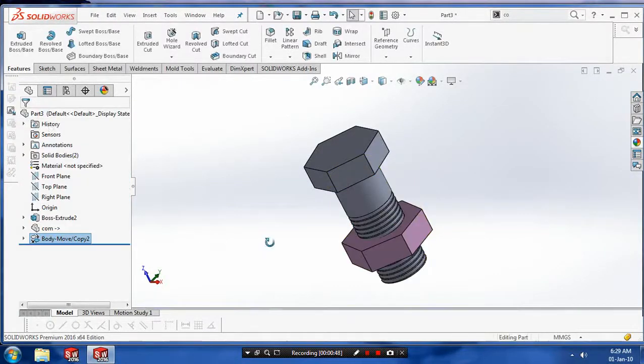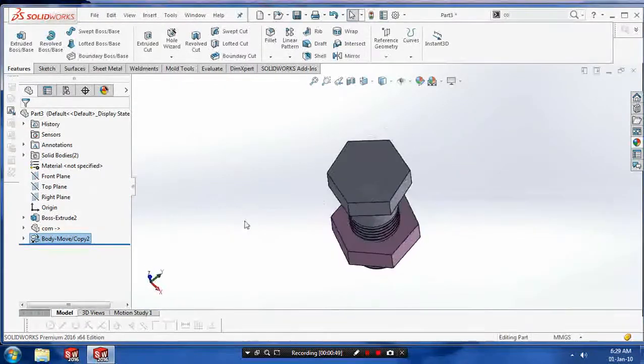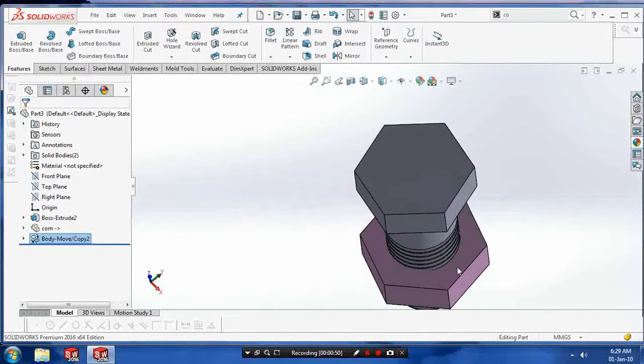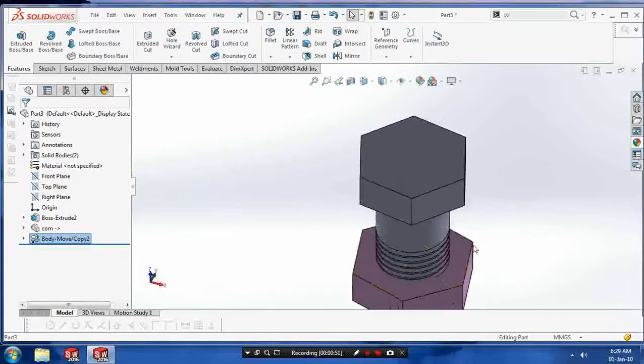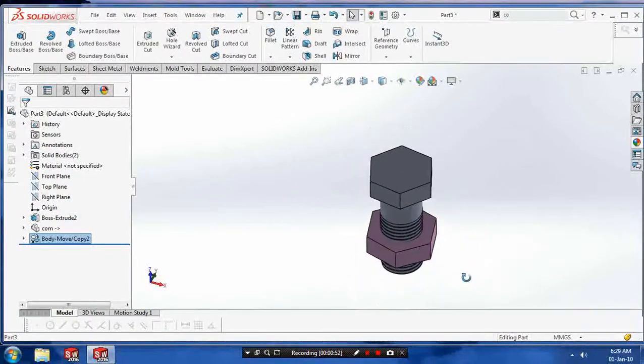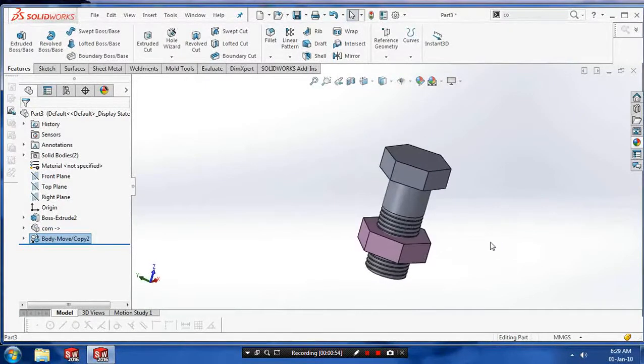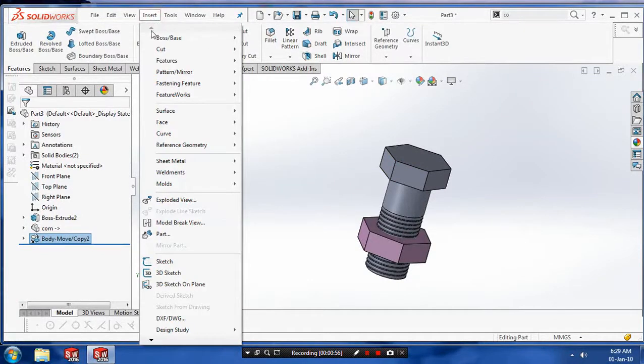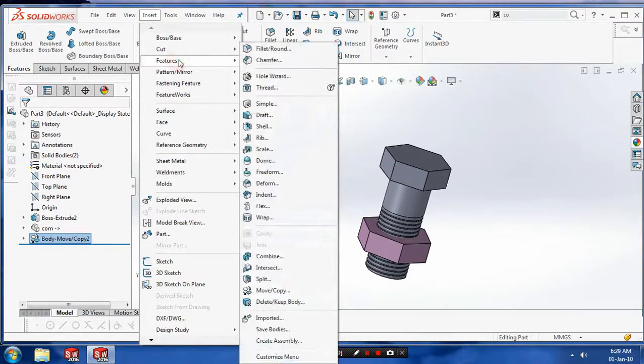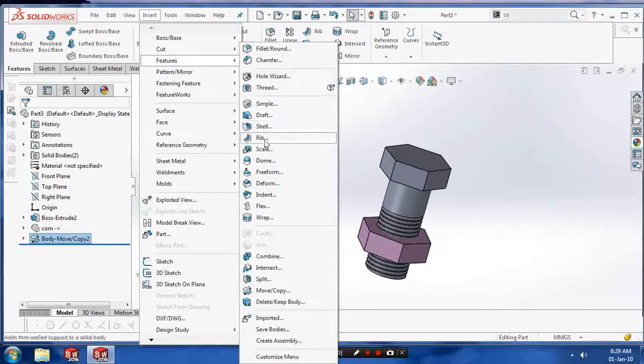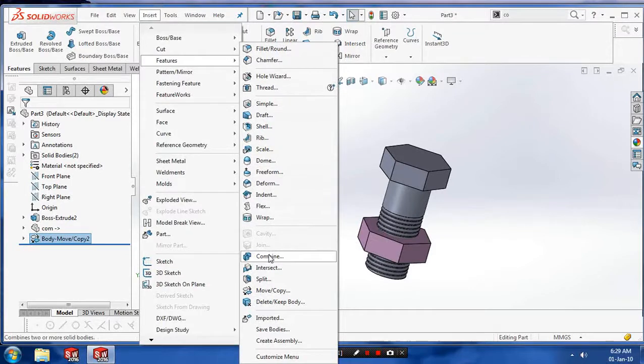Then we have to use here one more option such as a combined feature. So go to the Insert and select your Features, and inside the Features we have to select a Combine option.